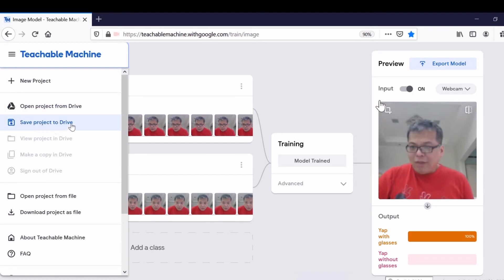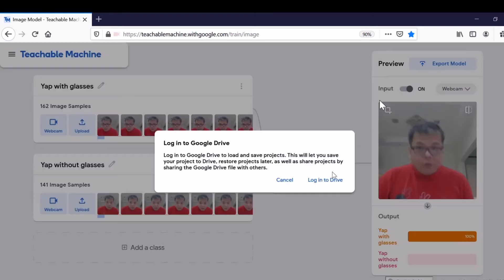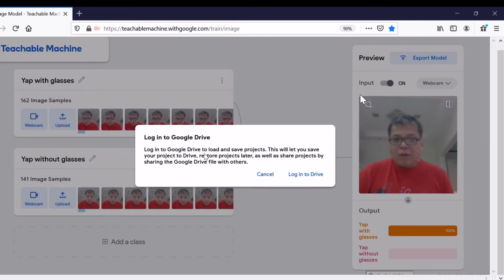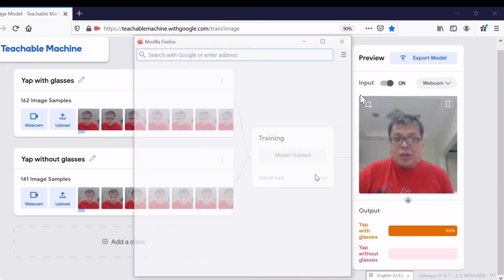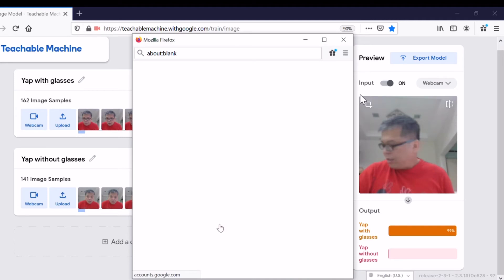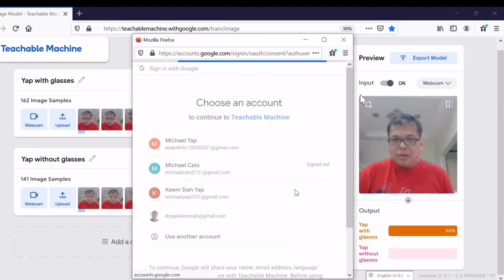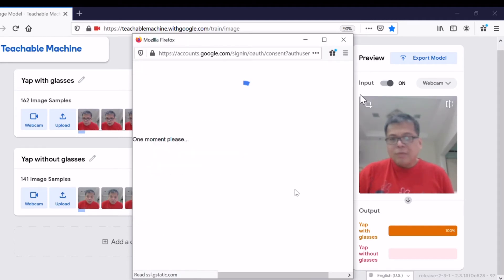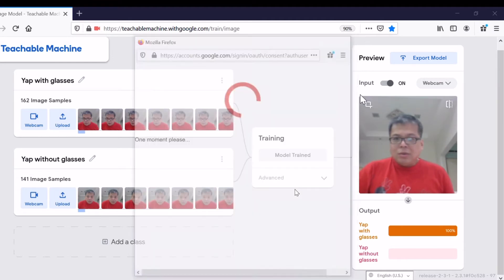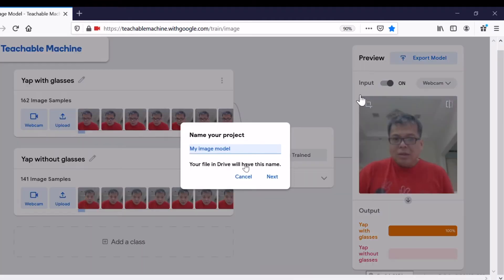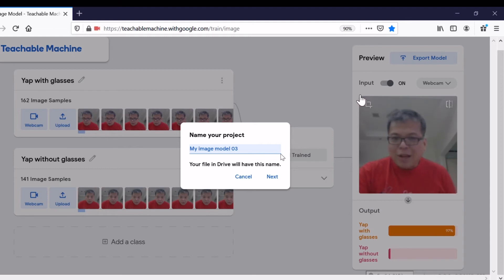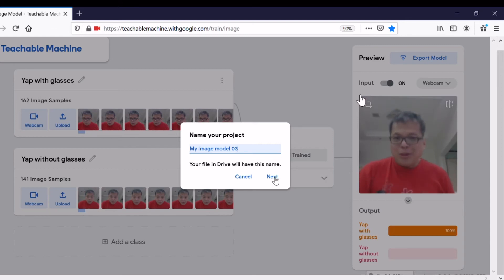Don't forget to save. It's always important to save. You need to save to Google Drive. For the first time, you need to log into Google Drive. You need to have a Google Drive account. Select a name, 03, because I already have 01 and 02, any name you like.